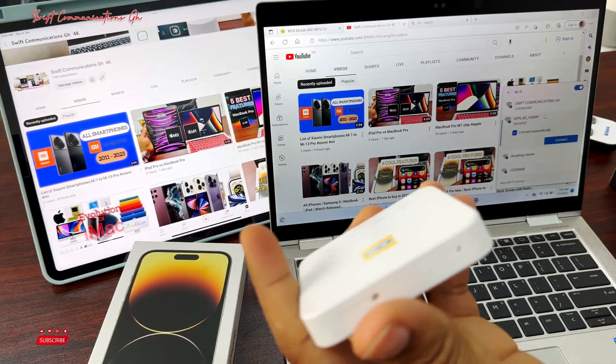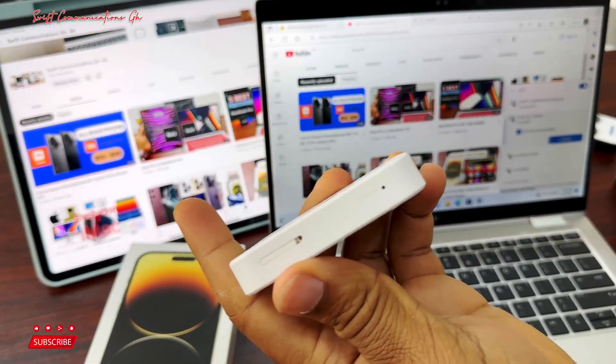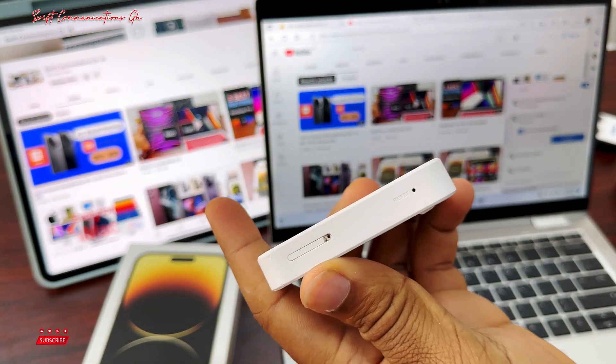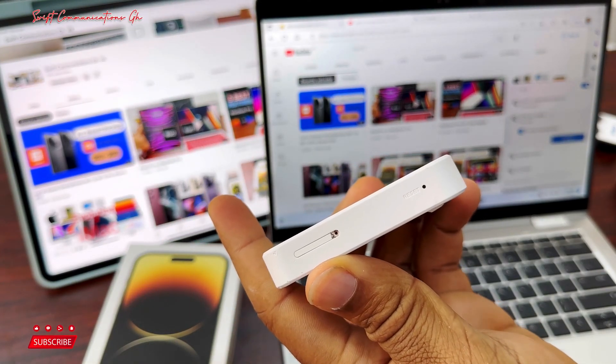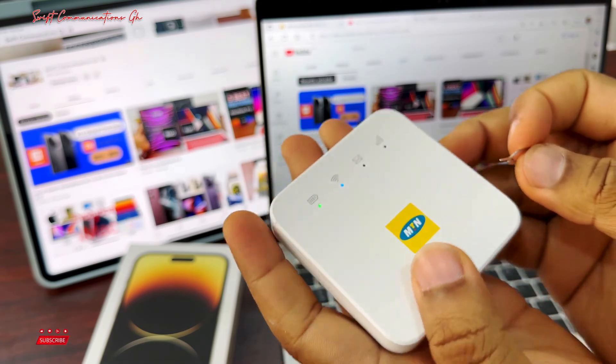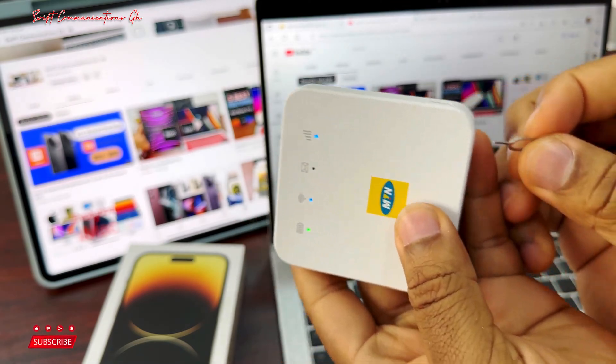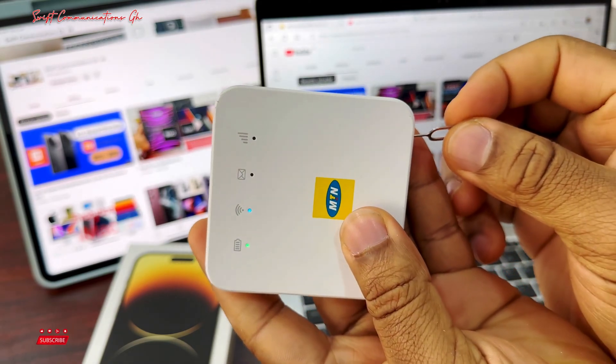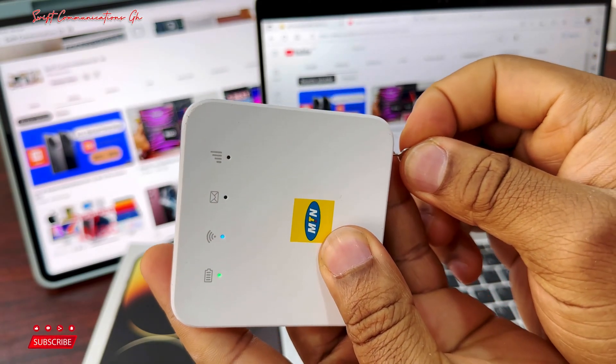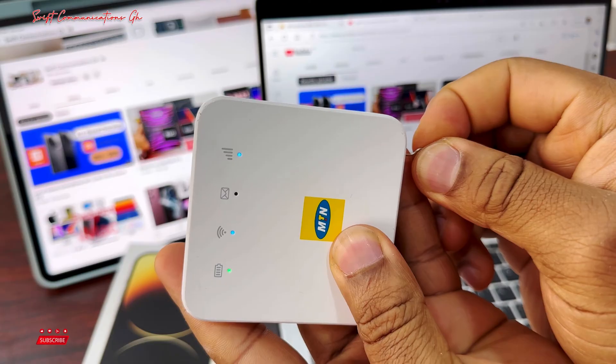The first process is to reset the device. When you look on the body of the device, you will see a reset button. Use a pin to hold the button until the device restarts. It takes usually around 5 seconds.